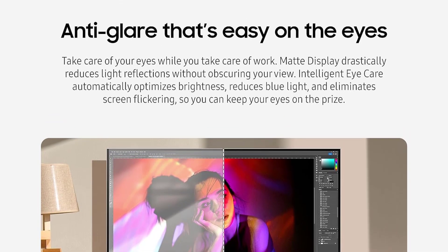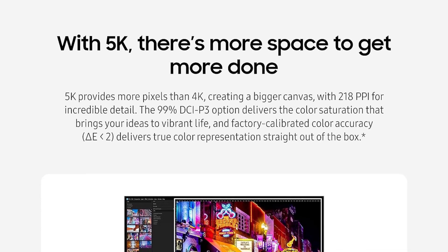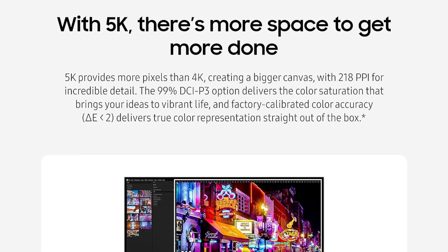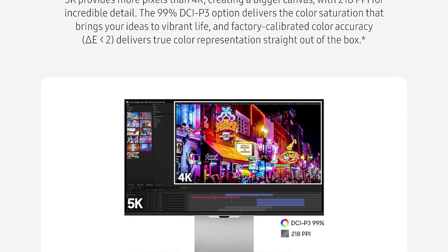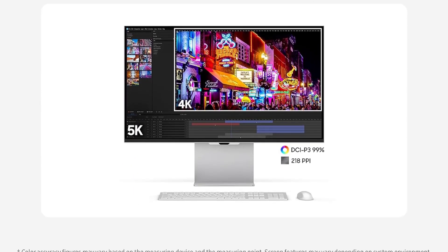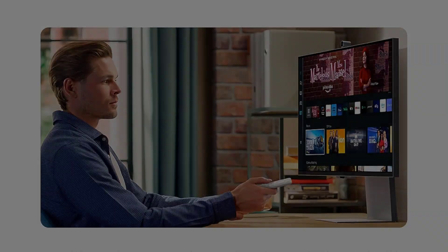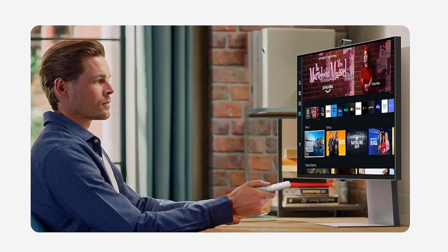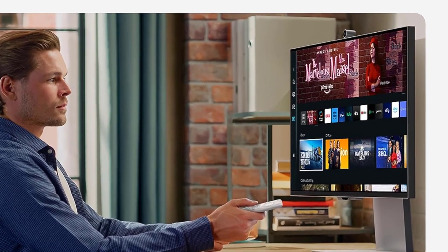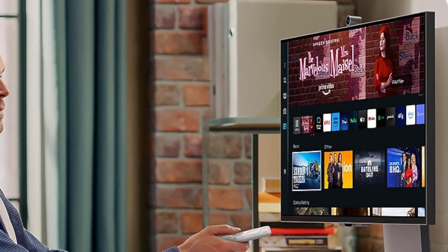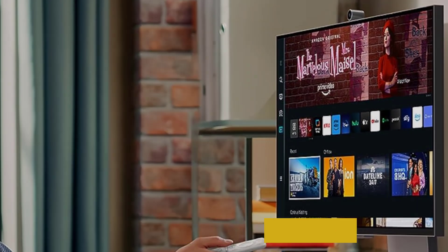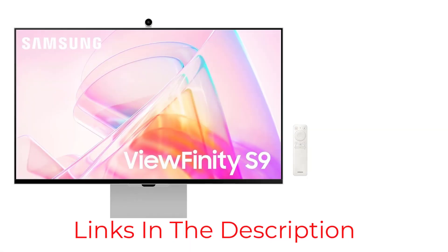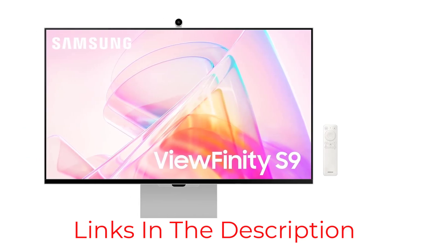The matte display of the ViewFinity S9 drastically reduces light reflections without obscuring your view, ensuring a comfortable viewing experience even in brightly lit environments. Intelligent Eye Care technology automatically optimizes brightness, reduces blue light, and eliminates screen flickering, allowing you to keep your eyes on the prize without worrying about eye strain or fatigue.